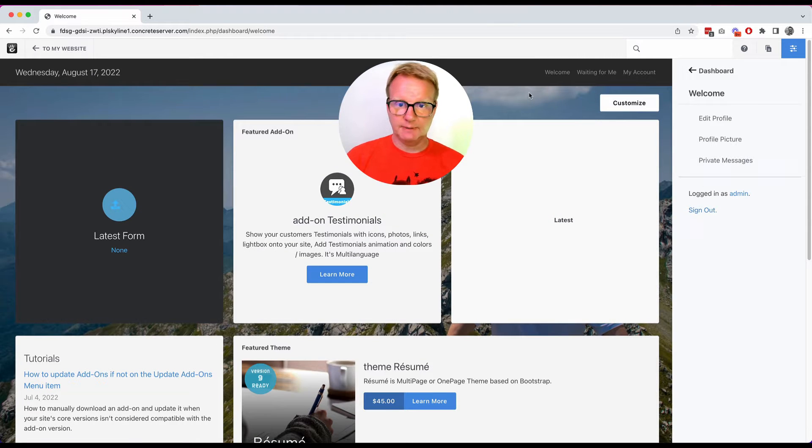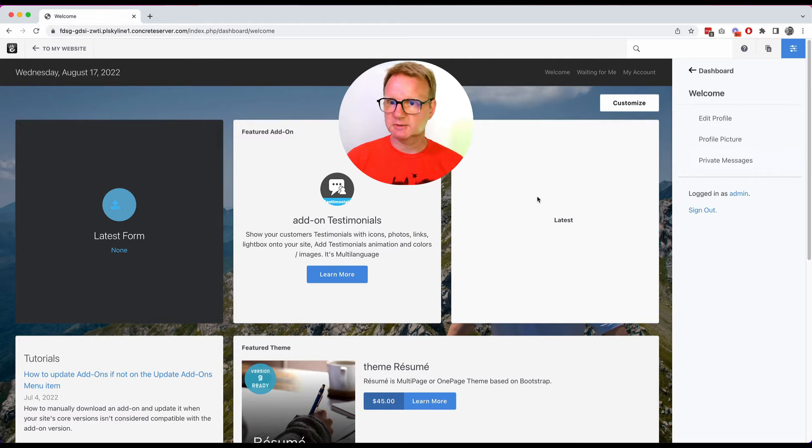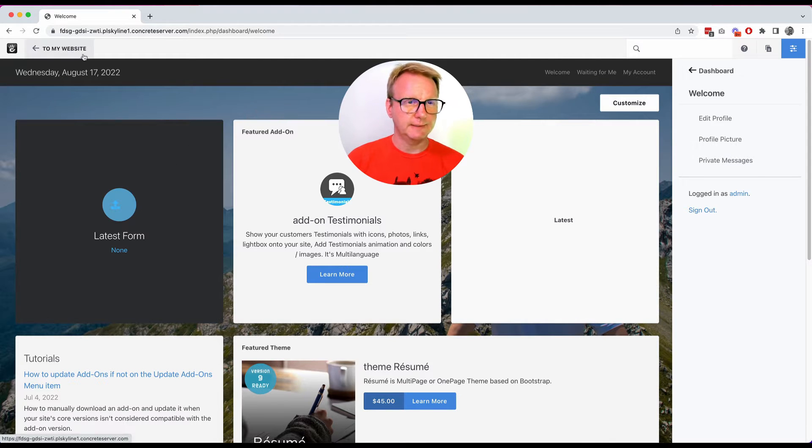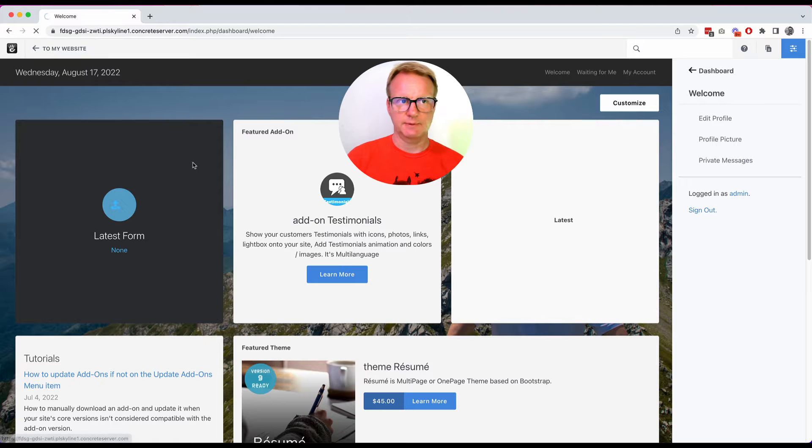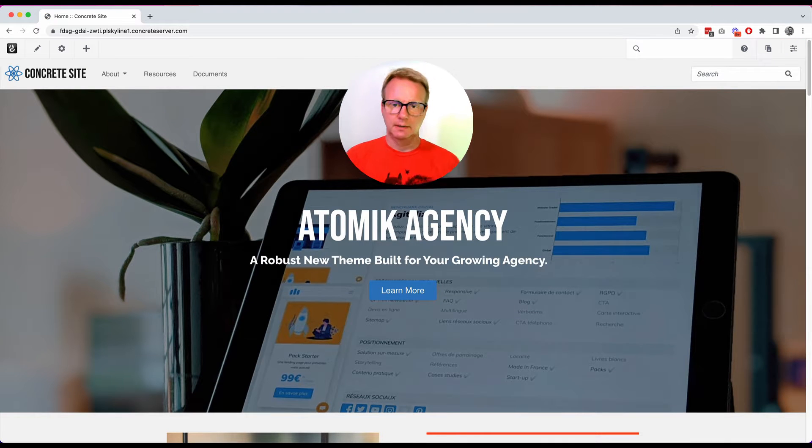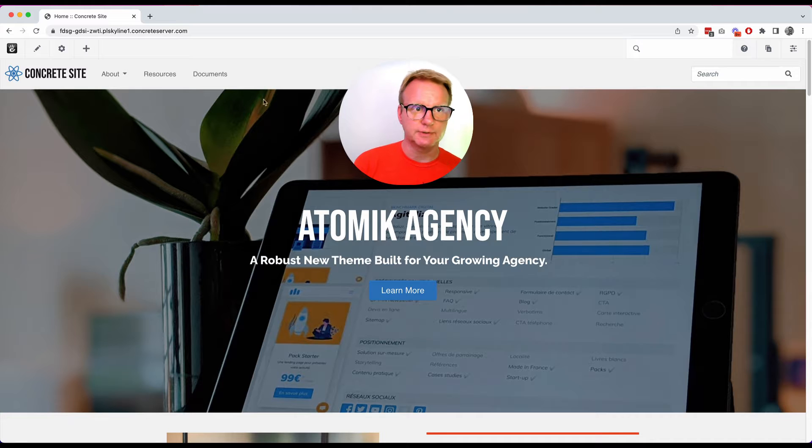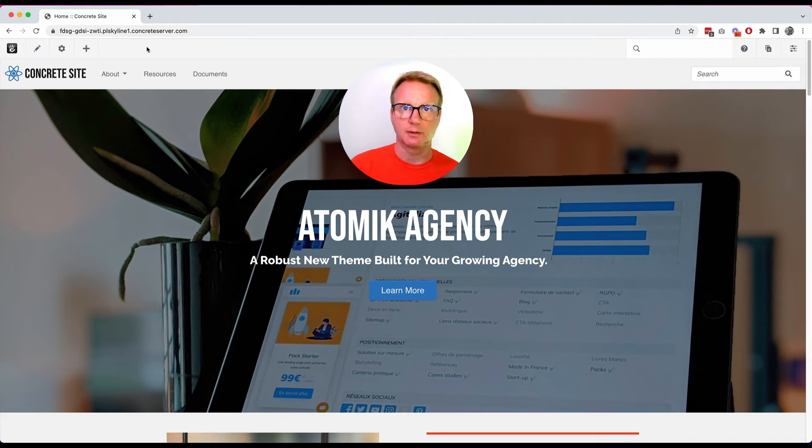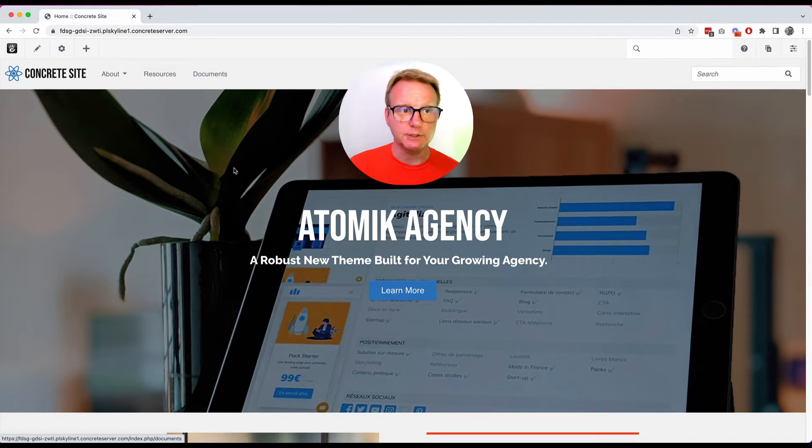Now because I'm an admin we have gone to our dashboard welcome page but we don't really need to be here. There's not that much that needs to happen on this page. Let's just go back to our website. Great. Here we are at the home page and you can see there is now an editing toolbar across the top of the page.